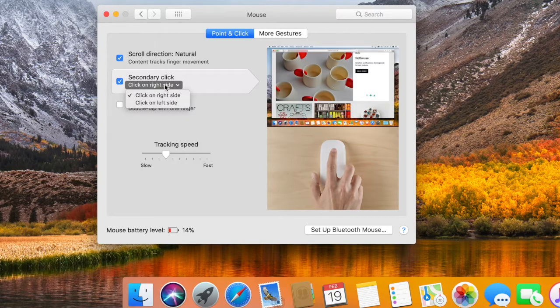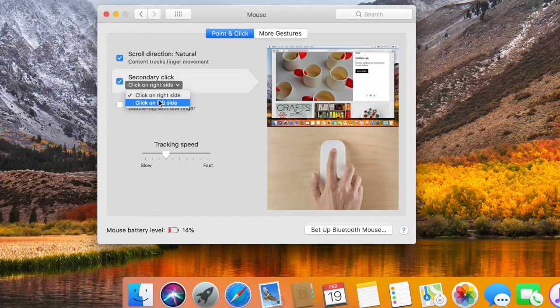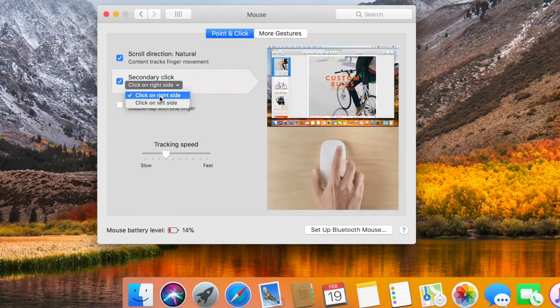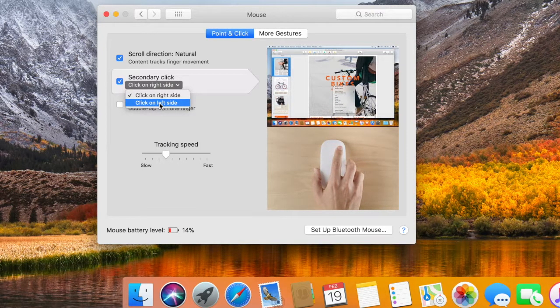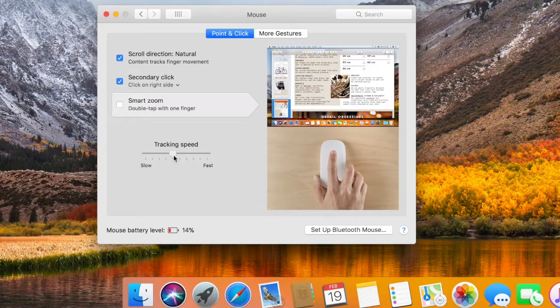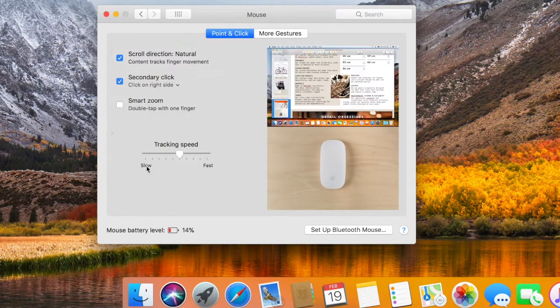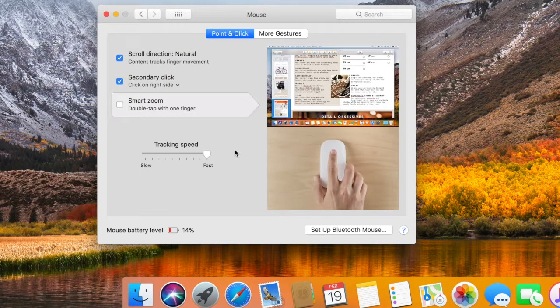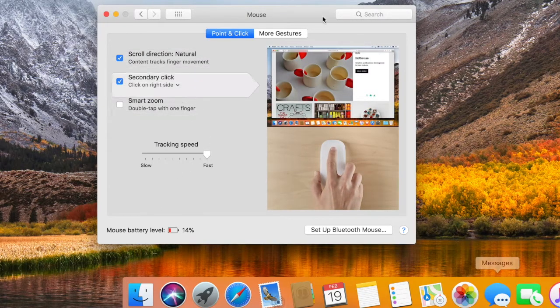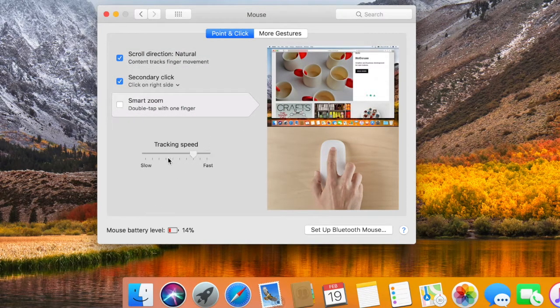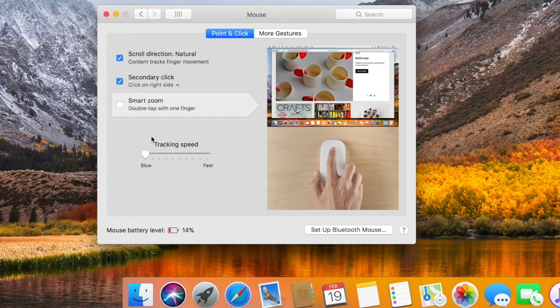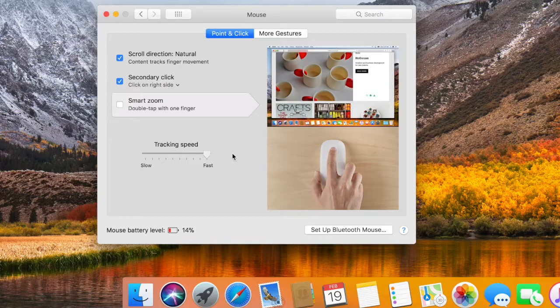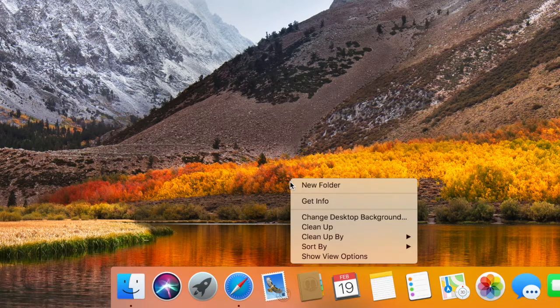From there, you can choose whether you want secondary clicking assigned to your left or right mouse input. Now, as you probably guessed, I'm right-handed, so I'm going to go with right. You can also adjust the tracking speed, which is how fast your cursor moves relative to how far you move the mouse. Another possibility is that your mouse only has one input and doesn't support secondary clicking. So another option is to click while holding down the Ctrl key on your keyboard. That way, it's as if you're right-clicking.